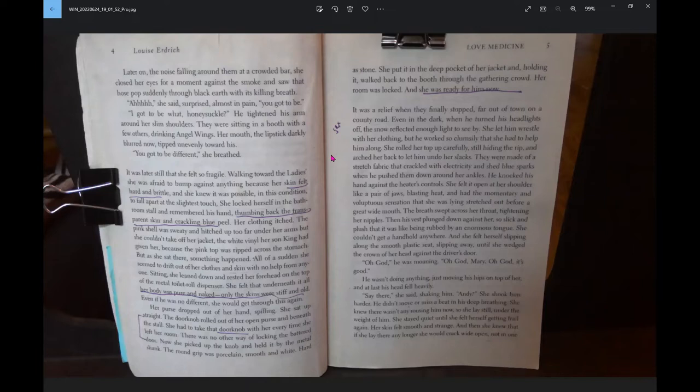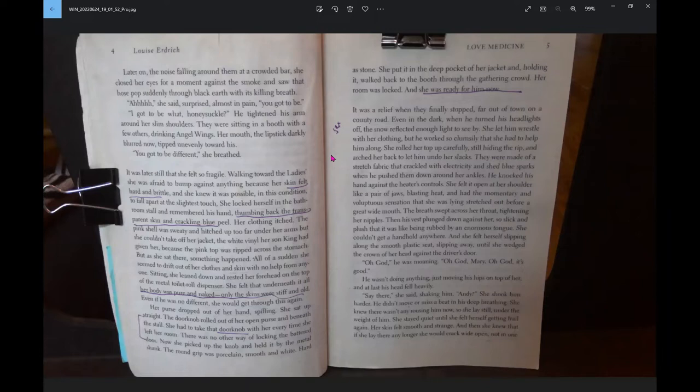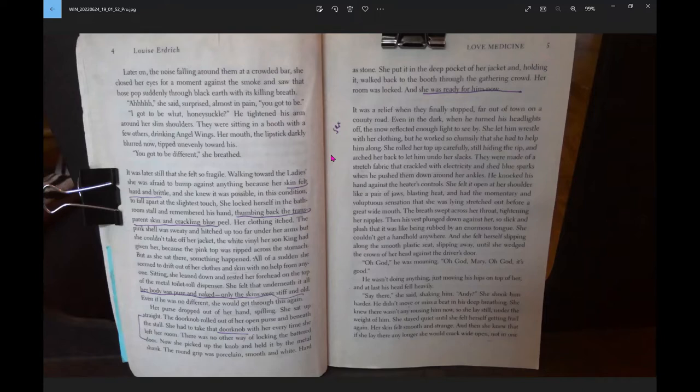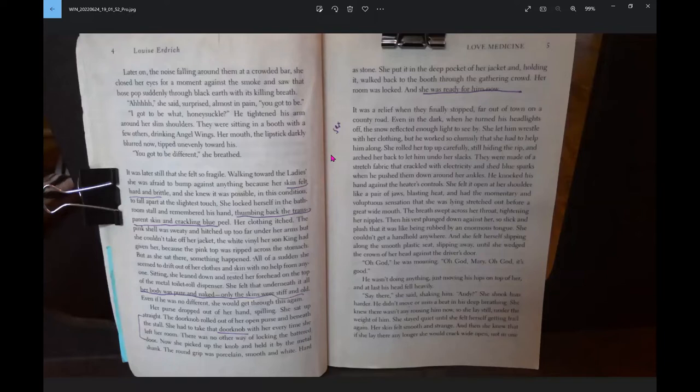She locked herself in the bathroom stall and remembered his hand, thumbing back the transparent skin and crackling blue peel. All of a sudden, she seemed to drift out of her clothes and skin with no help from anyone. She felt that underneath it all, her body was pure and naked. Only the skins were stiff and old. Even if he was no different, she would get through this again.